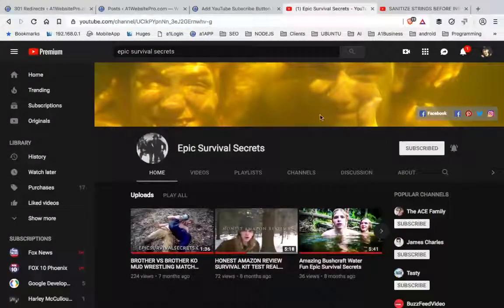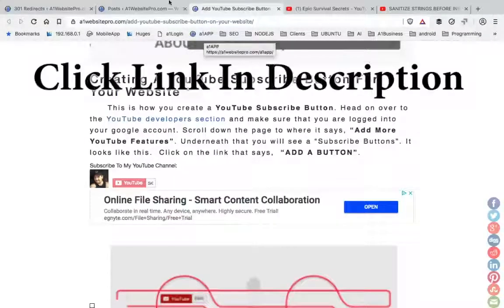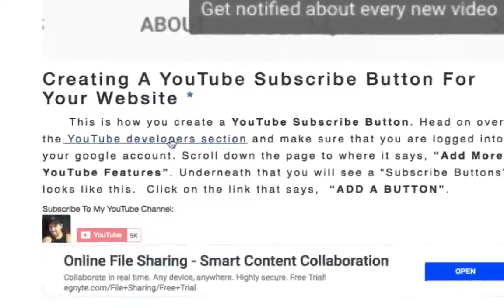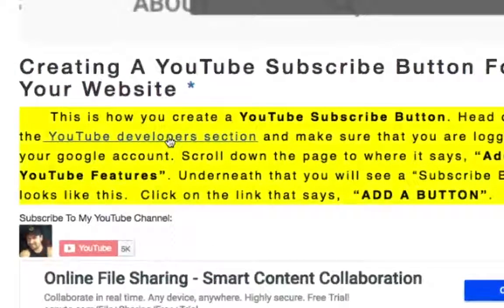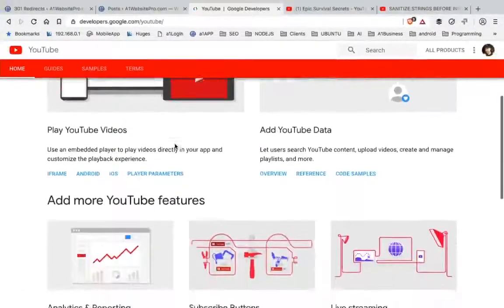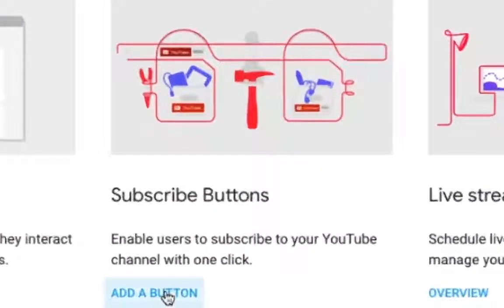I'm going to show you how to do this right now. If you go to this post on A1 Website Pro, I got the links here that you need to click on. So if you click on this YouTube Developers section, it'll take you right to the spot where you need to go. And whenever you get this page loaded up, you scroll down here — see where it says subscribe button? Click 'Add a button' just like that.